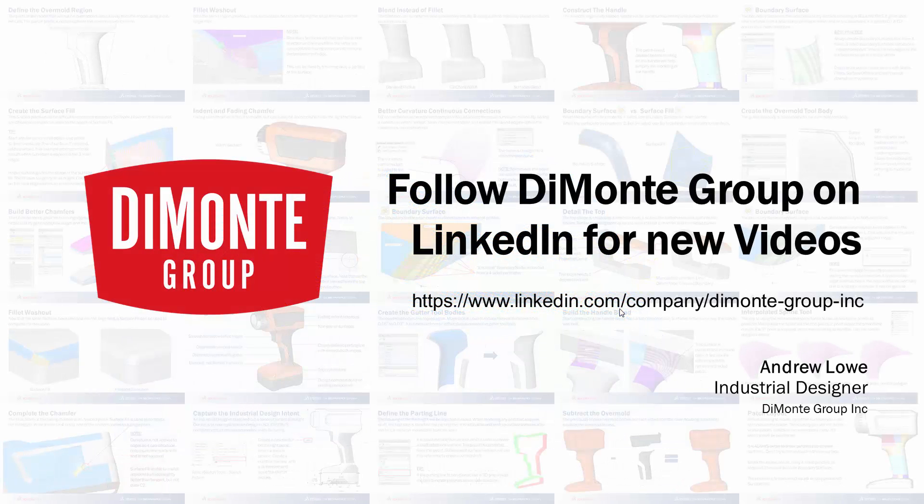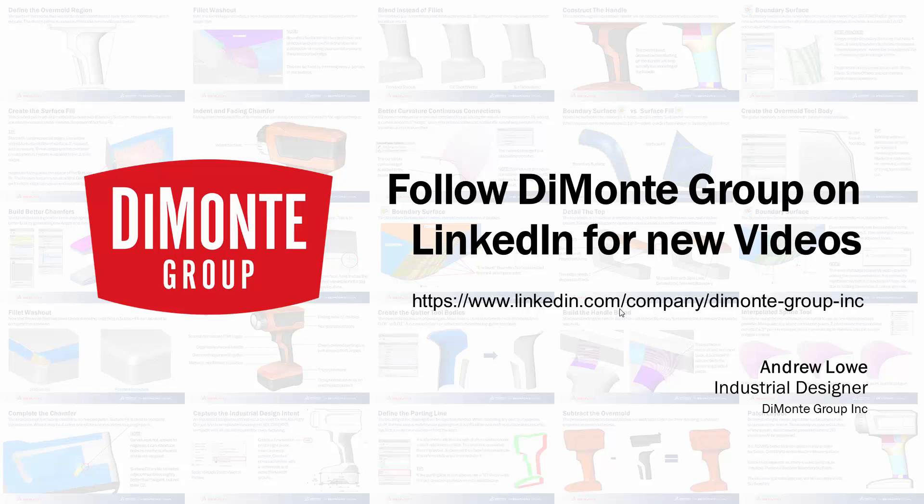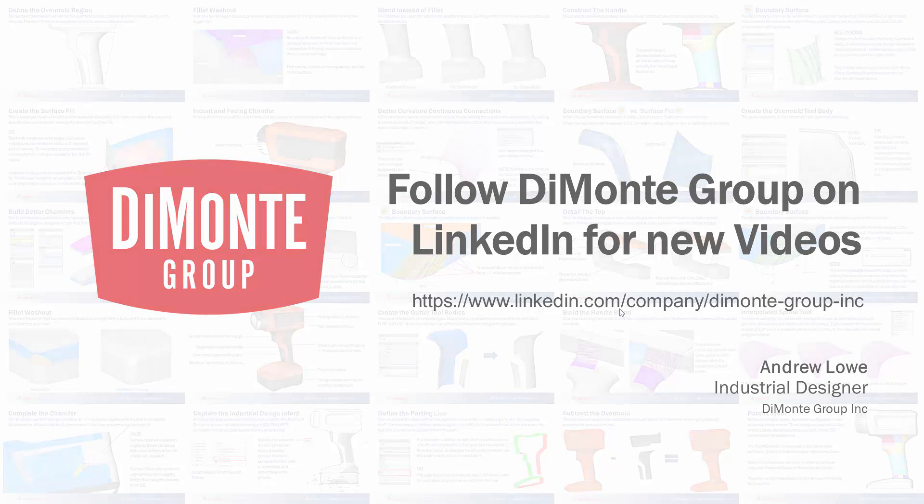So I hope you enjoyed this installment of Will It Fillet? Please follow the Dimonte Group on LinkedIn and YouTube, where we'll be announcing new videos in this series.